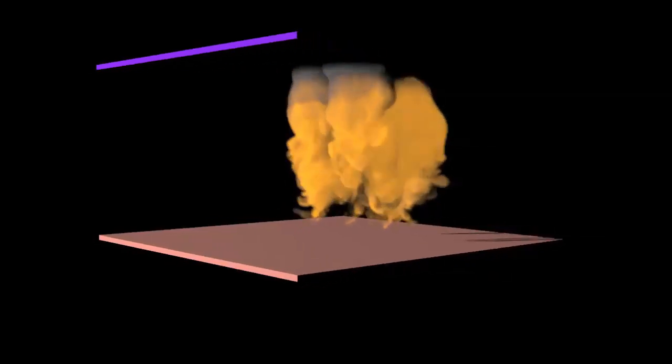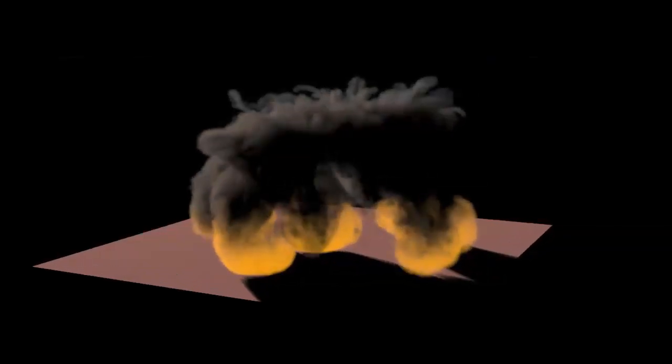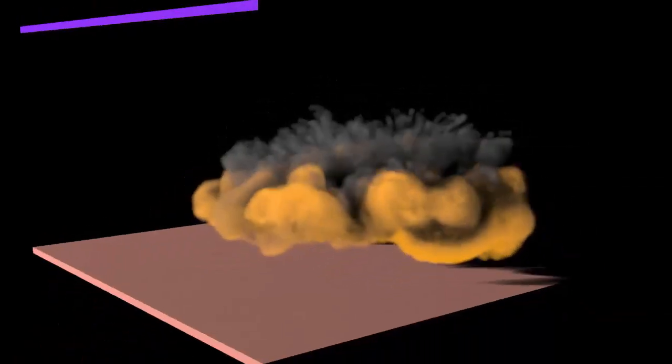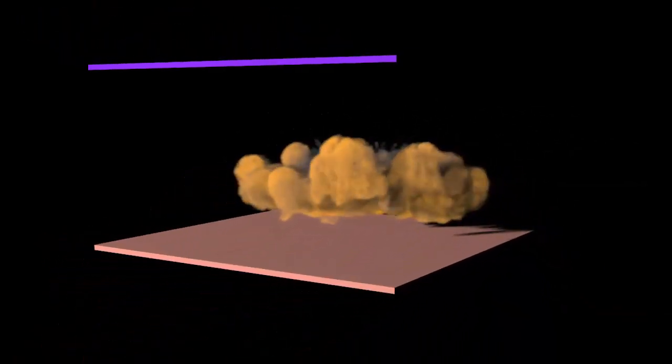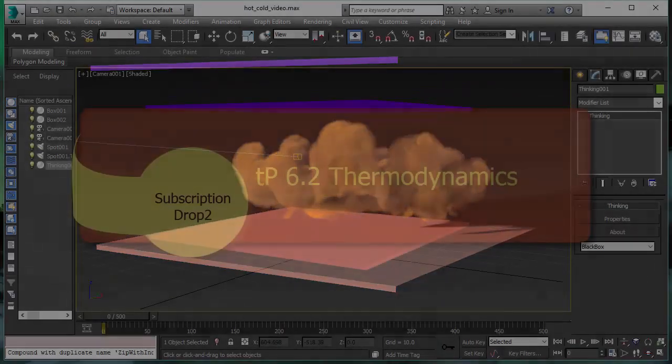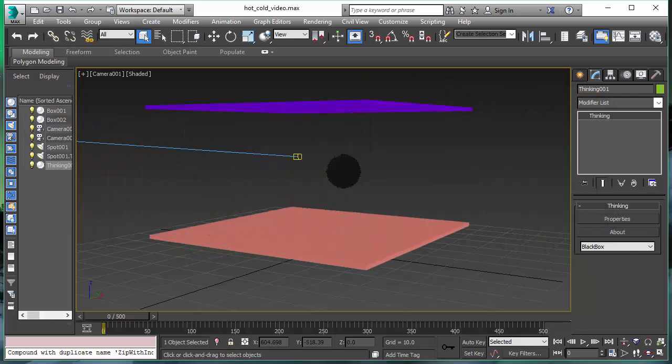Creating thermodynamic fluid effects in 3ds Max is a hard nut to crack. With the release of Thinking Particles Subscription Drop 2, we offer new tools and features to create thermodynamic effects. In this video, we will talk about this. Welcome to the thermodynamics feature video.